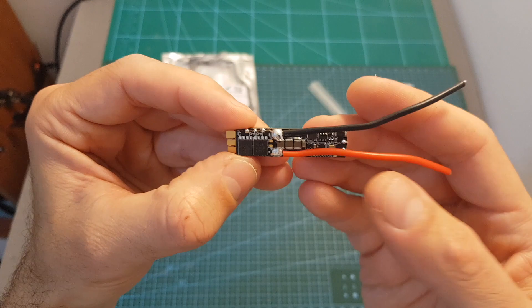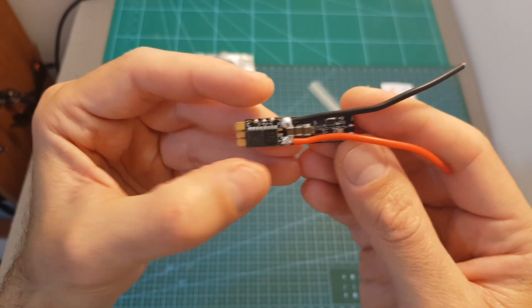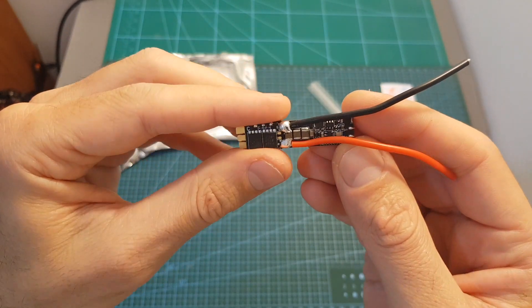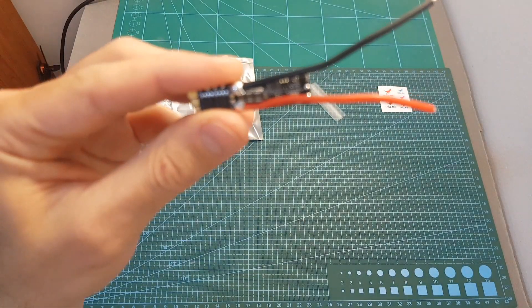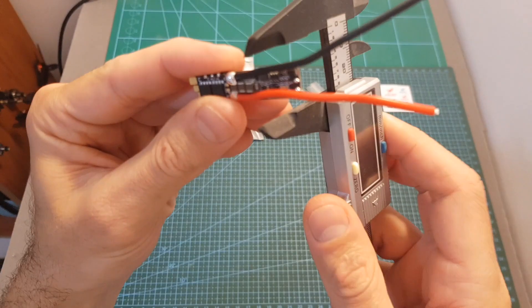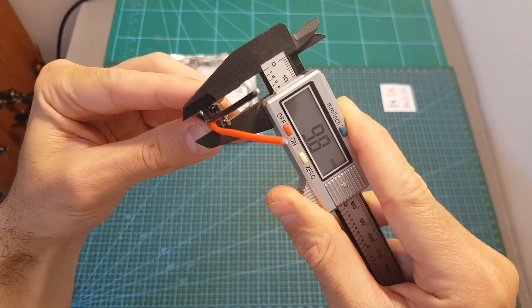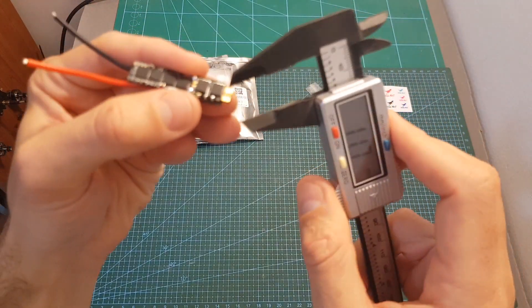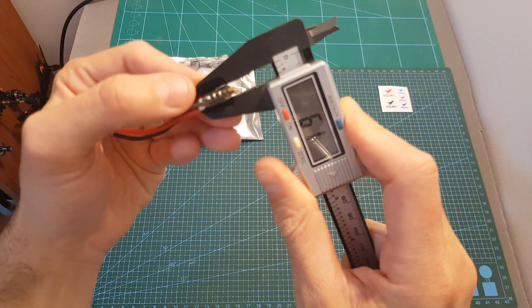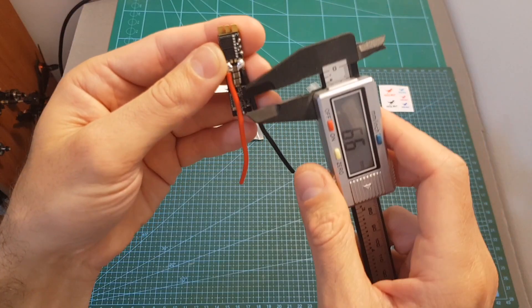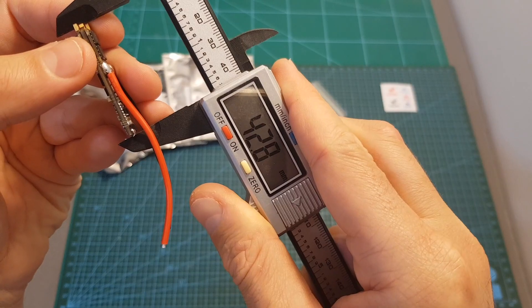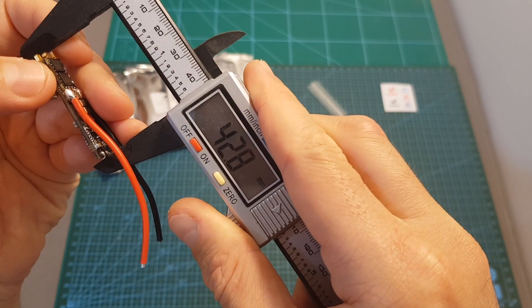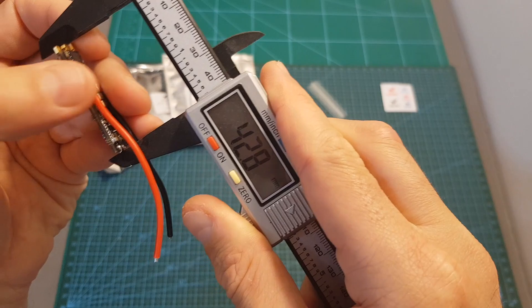The highlight of this ESC is of course that it is extremely narrow. Its width is less than one centimeter, its thickness is about 6.2 millimeters, and it is pretty long so its total length is about 42.8 millimeters.